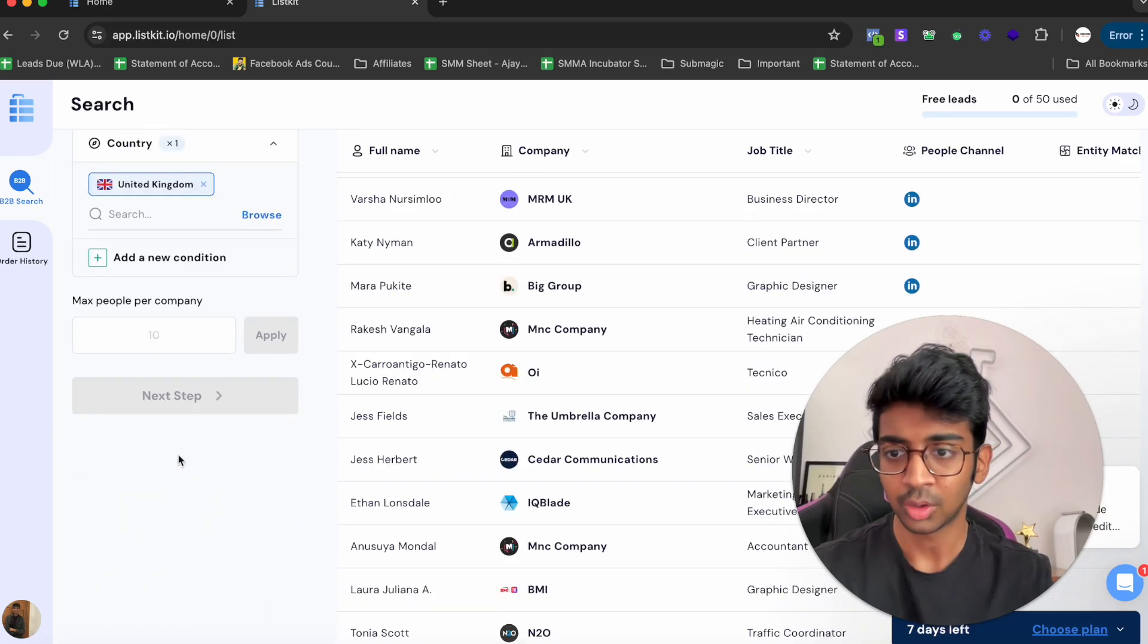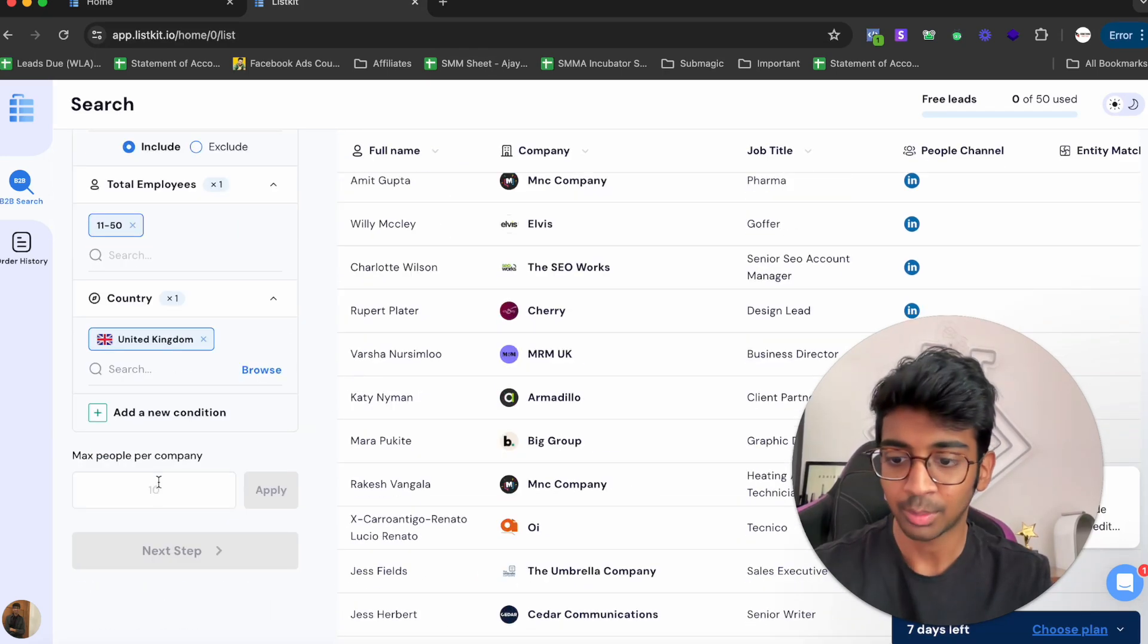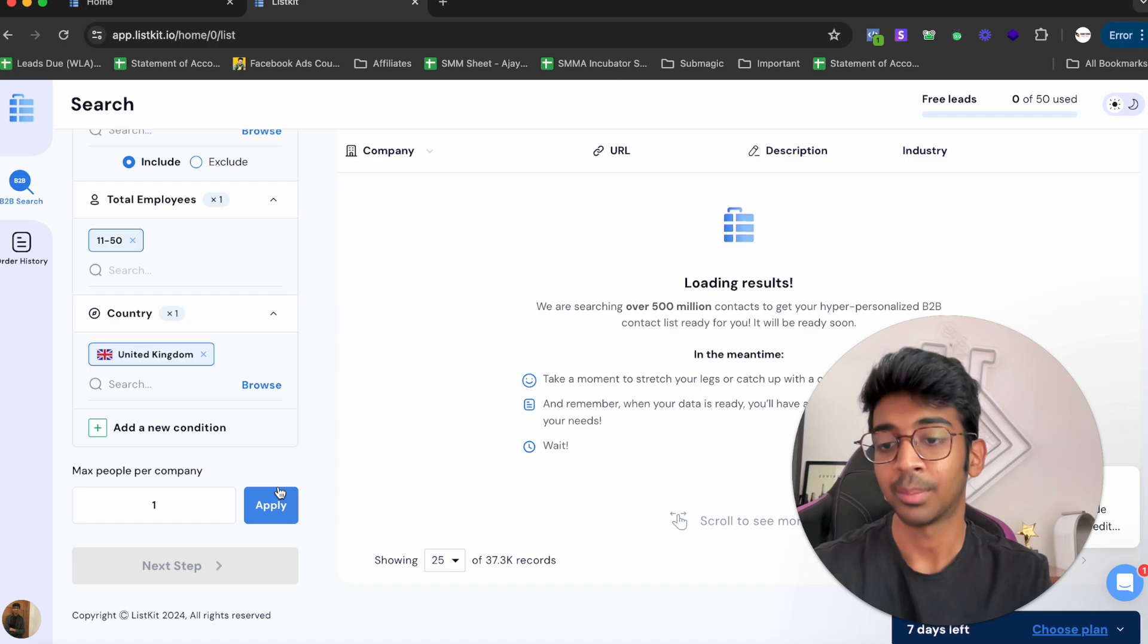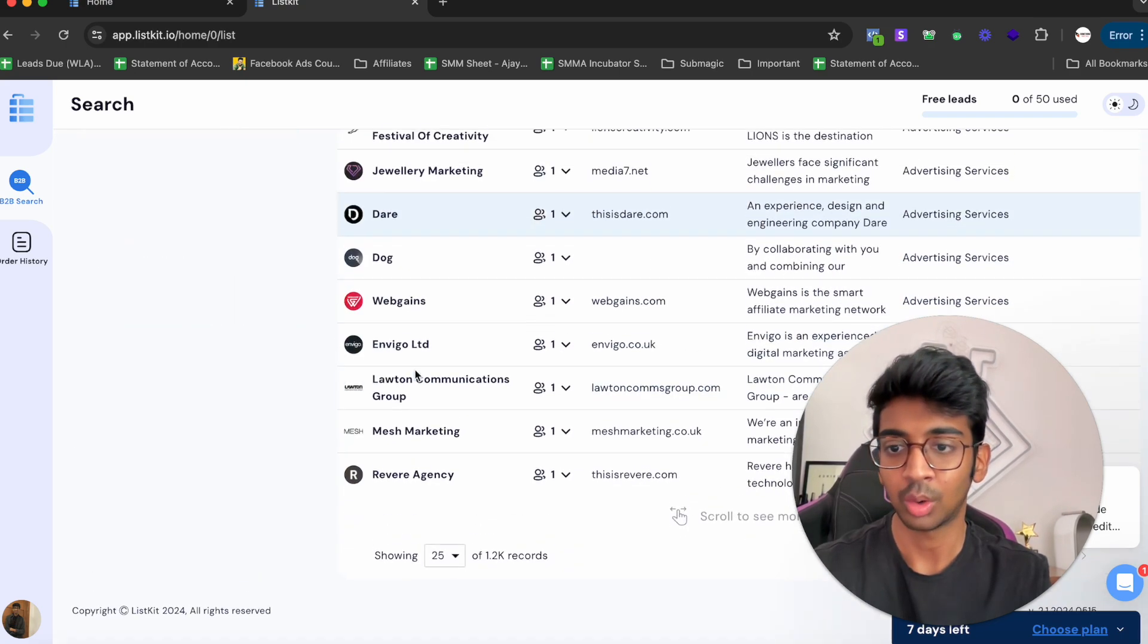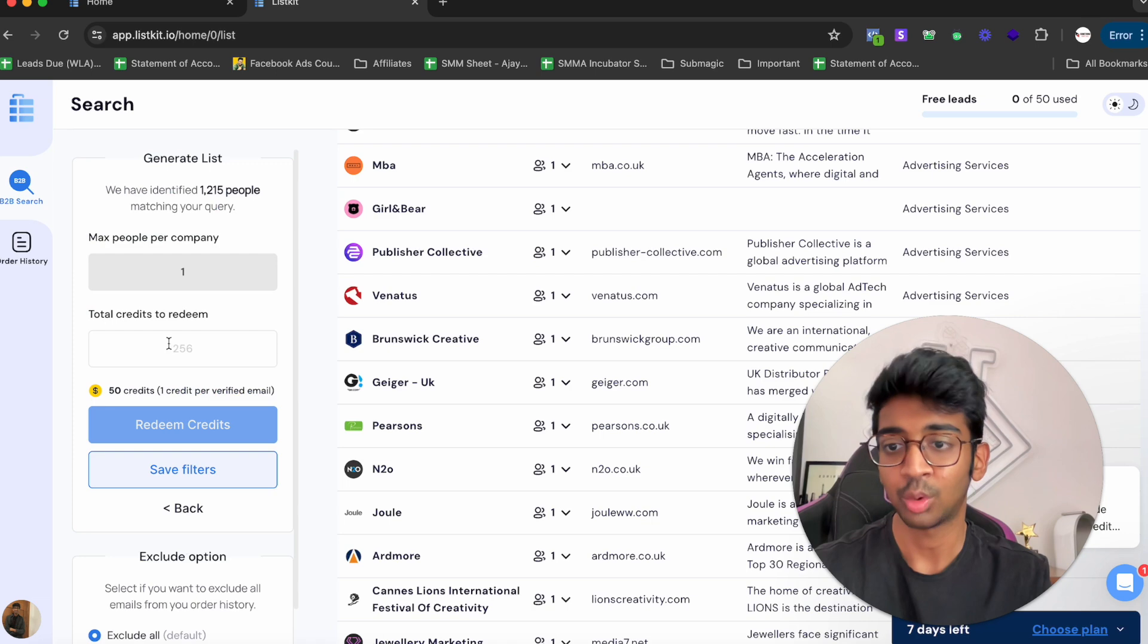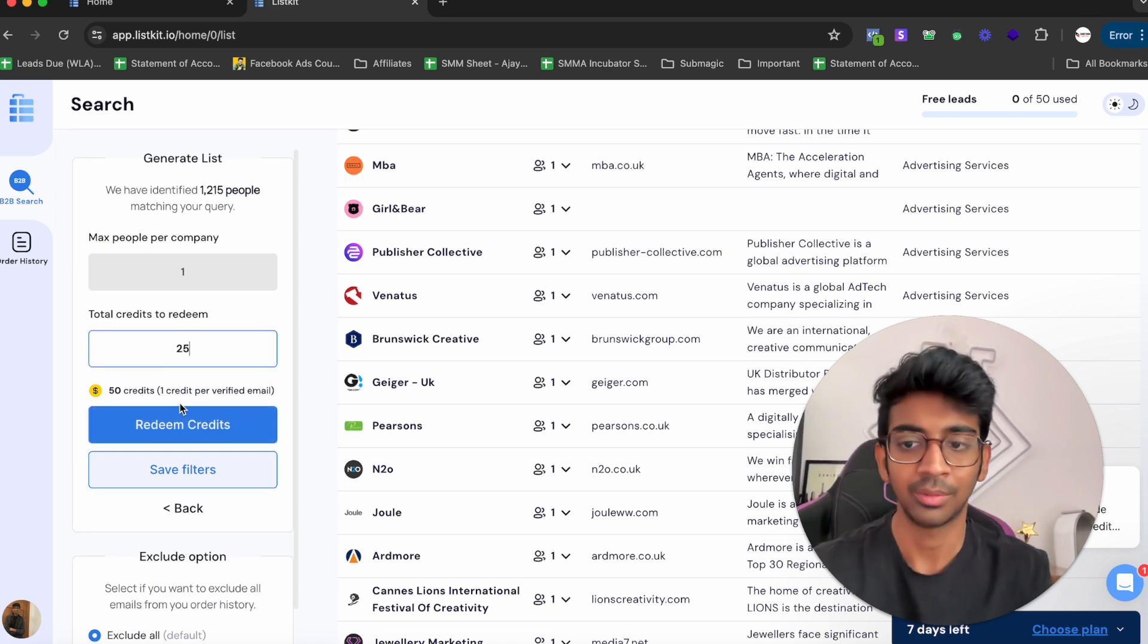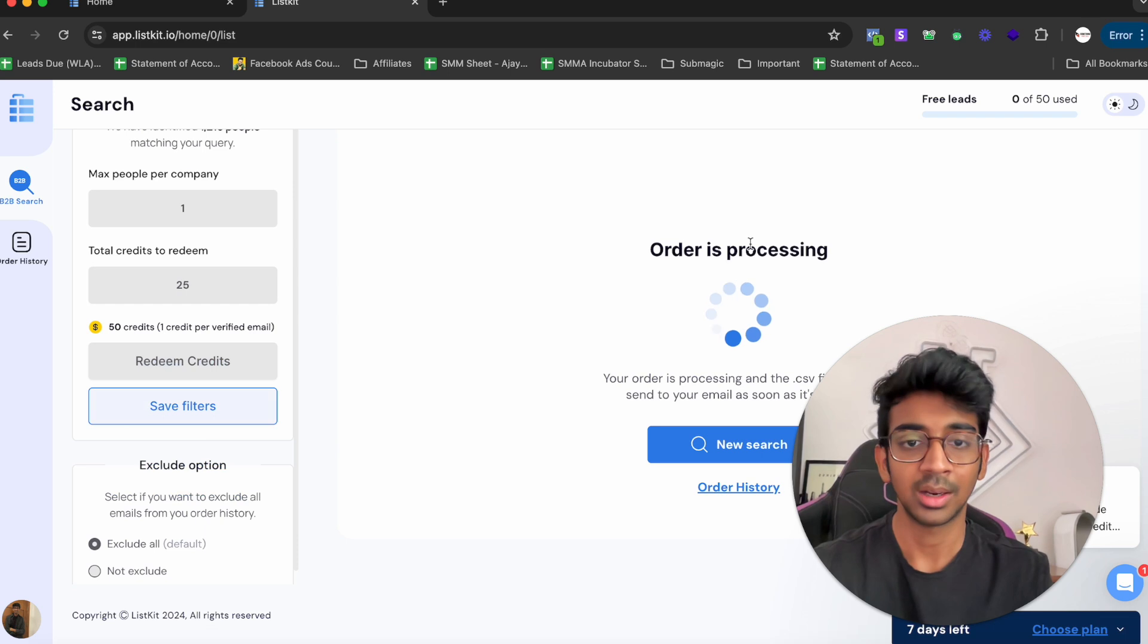Let's just go on Max Number of People to be one, and we can apply that. You can see it's just one person that we want. You're going to click on Next Step, and what we're going to do is redeem about 25 credits. I'm going to click on Redeem Credits.